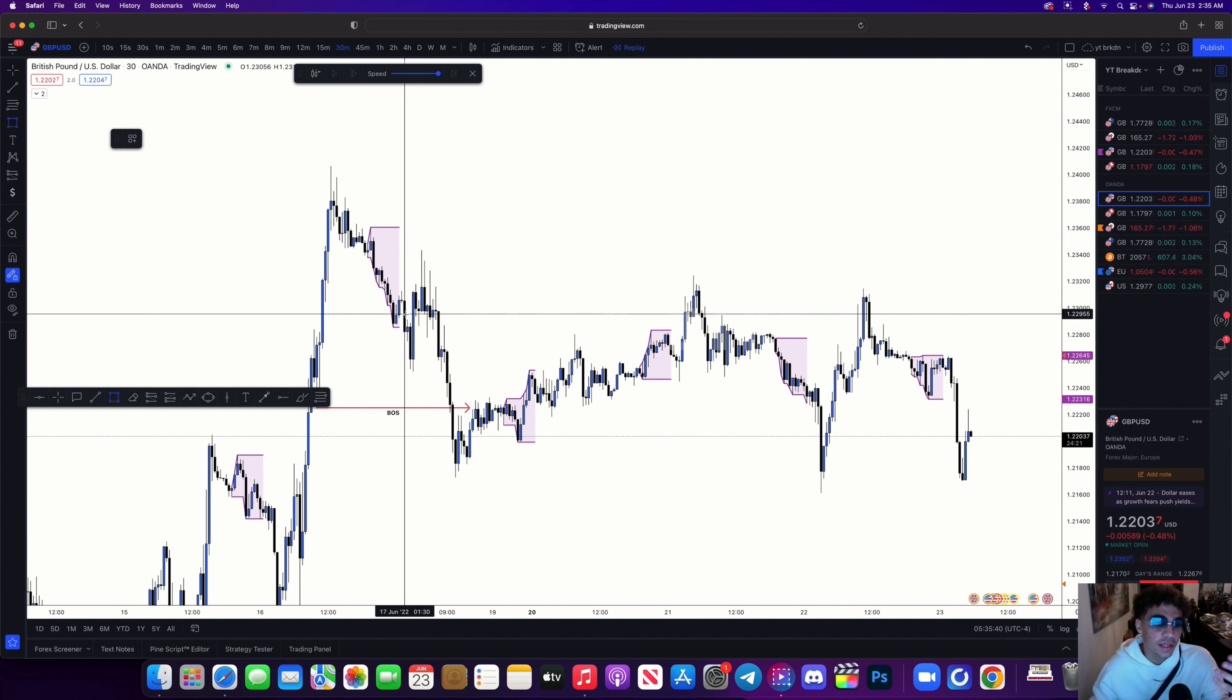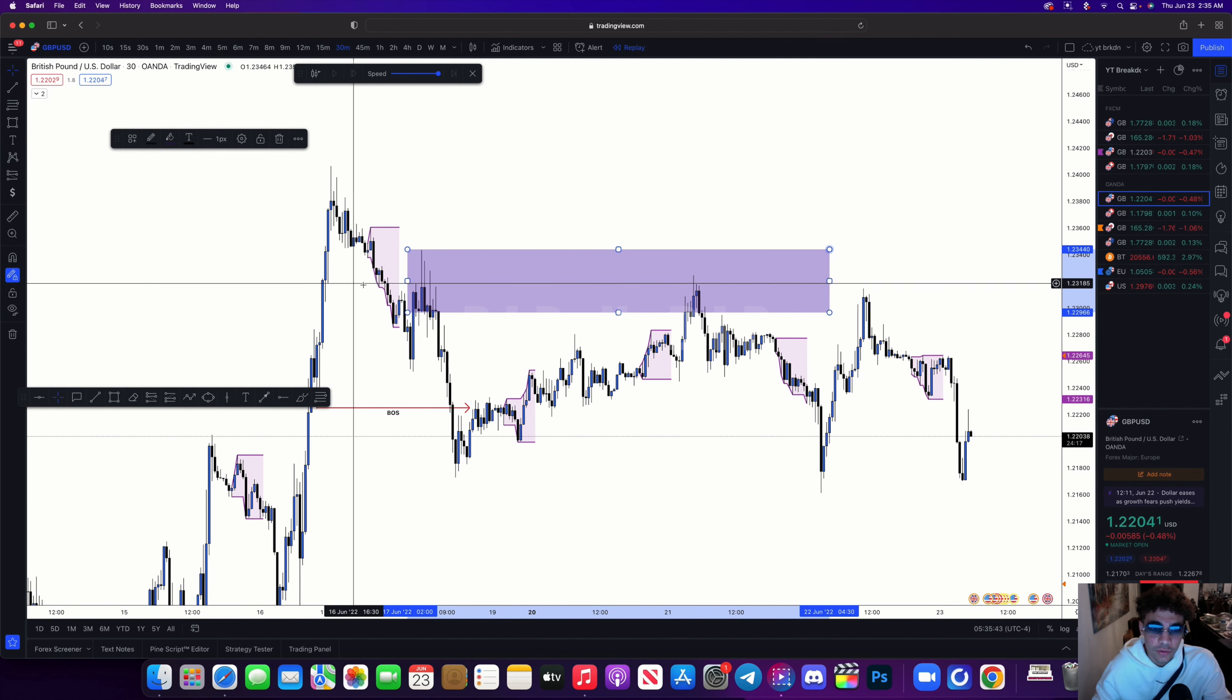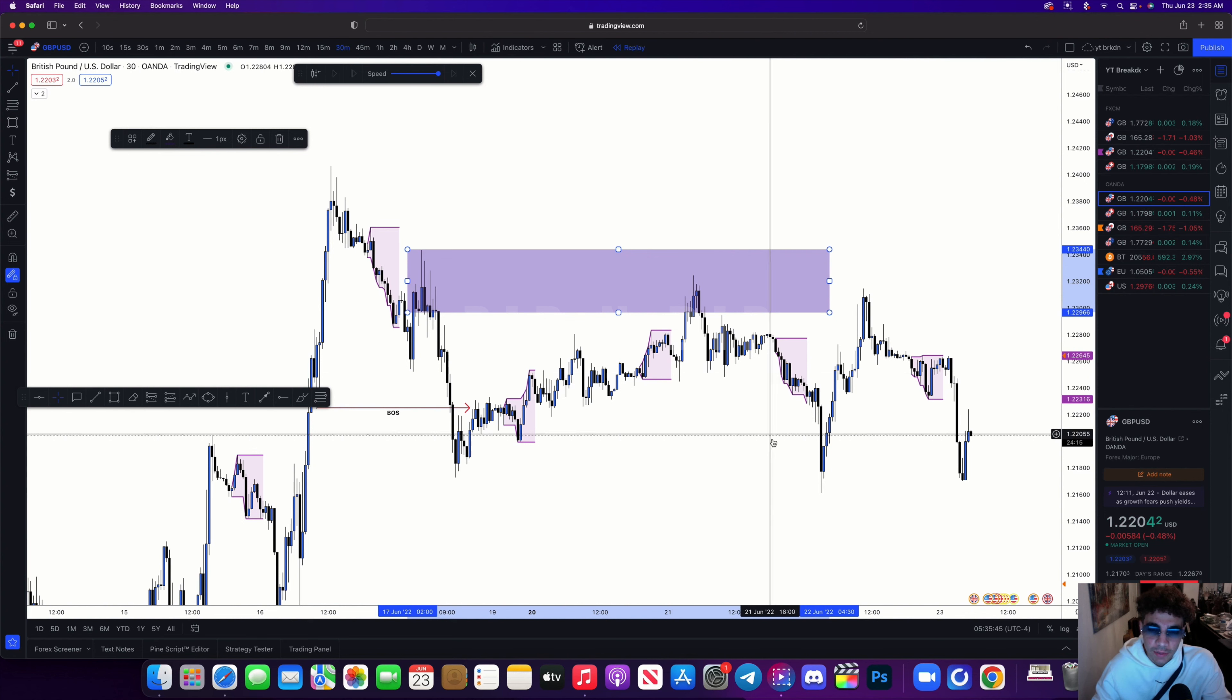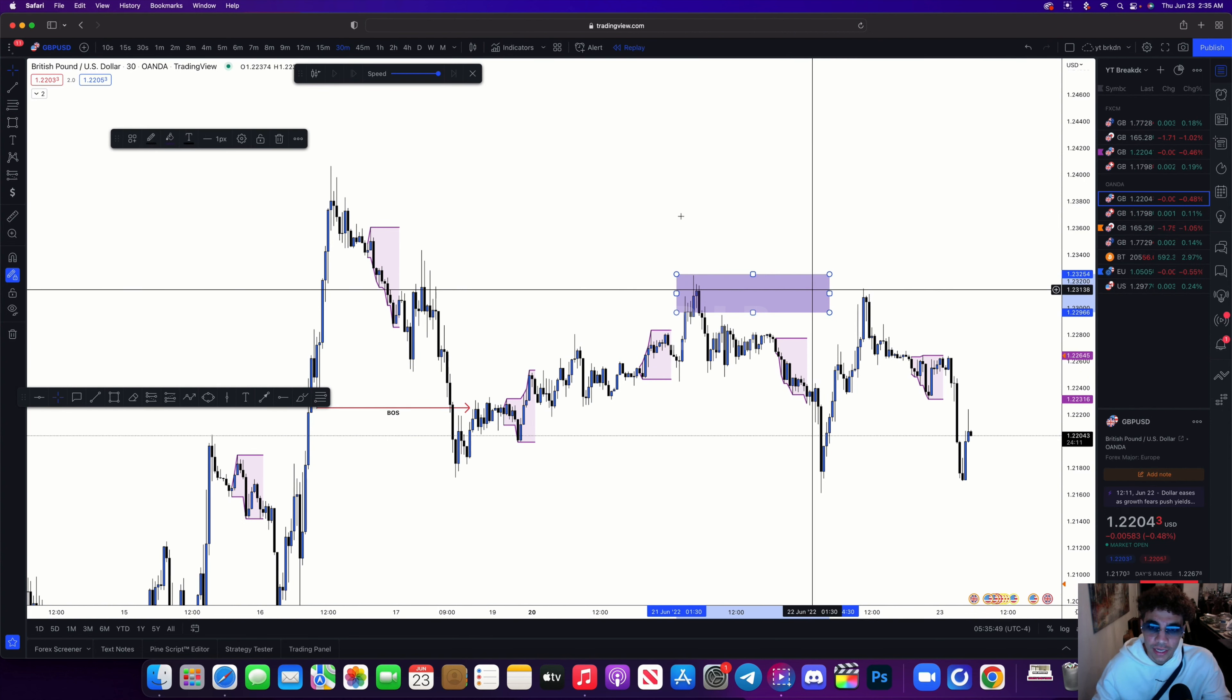Over here I can see that we pushed off of here, came in, tapped in, and then pushed further down. So then I was able to identify this zone over here.